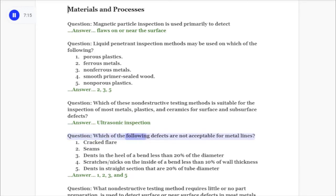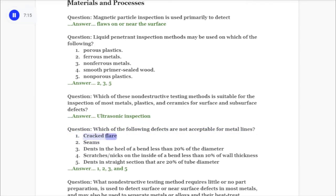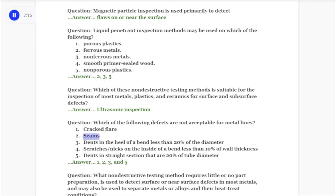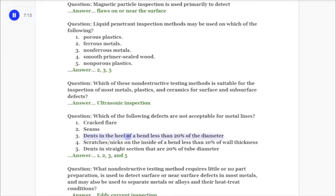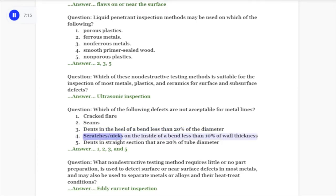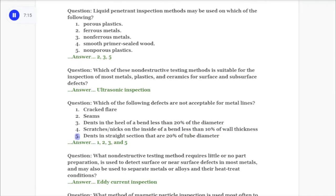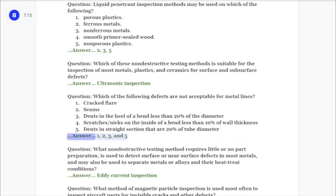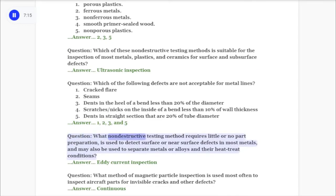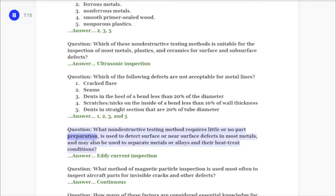Question: Which of the following defects are not acceptable for metal lines? One: cracked flare. Two: seams. Three: dents in the heel of a bend less than 20 percent of the diameter. Four: scratches/nicks on the inside of a bend less than 10 percent of wall thickness. Five: dents in straight section that are 20 percent of tube diameter. Answer: one, two, three, and five.